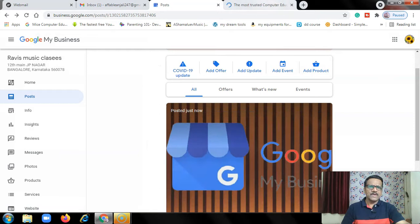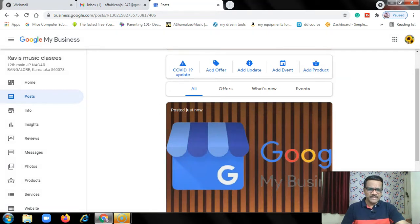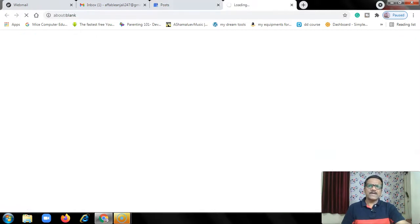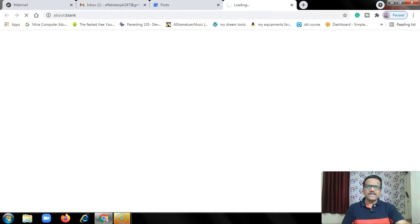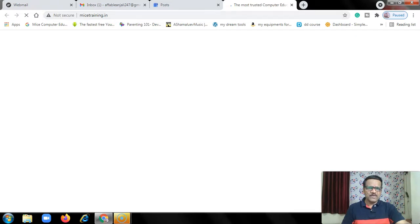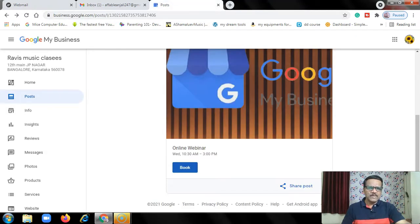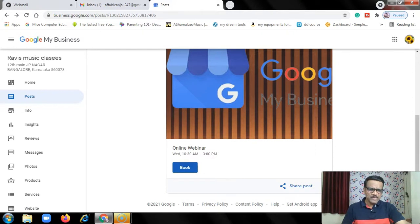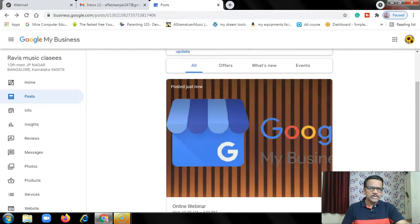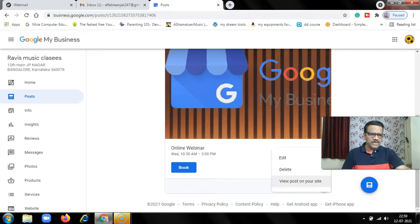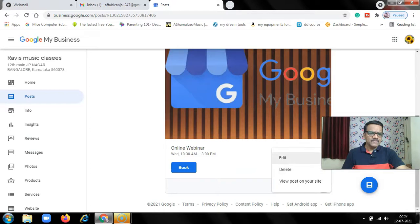For example, I will use my MICE computers website link. Copy the link, then I'll click here and paste, then I'll click publish. Your post is published. When customers click the button, it will go to the link. Like this you can post anything here. If you want, you can edit or delete the post.